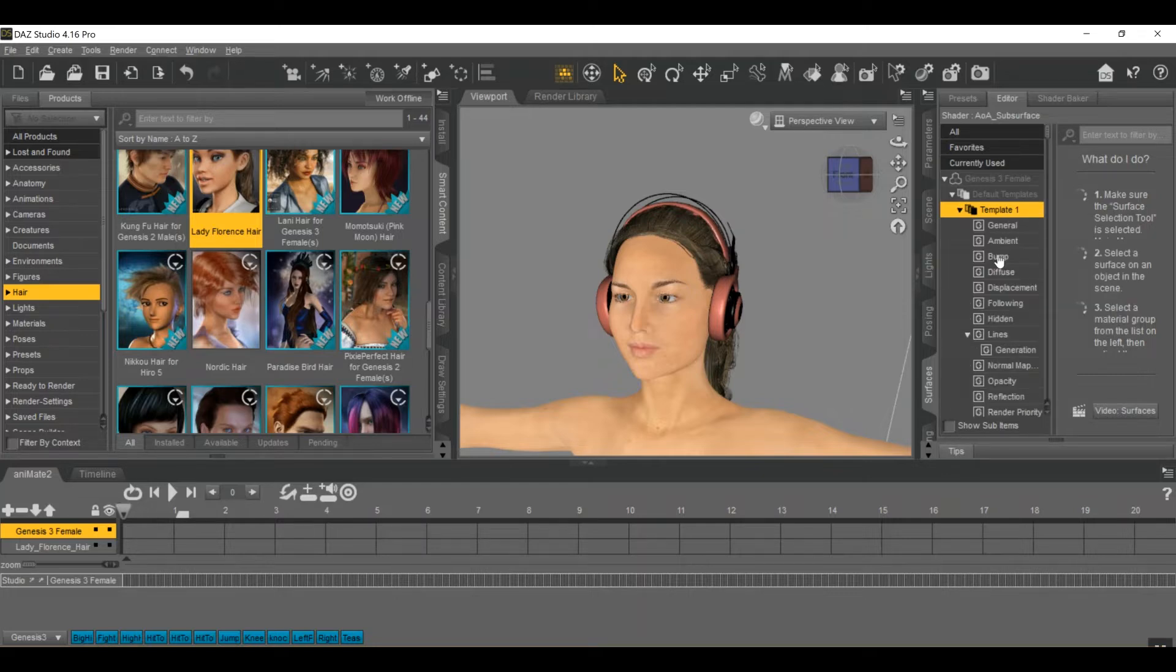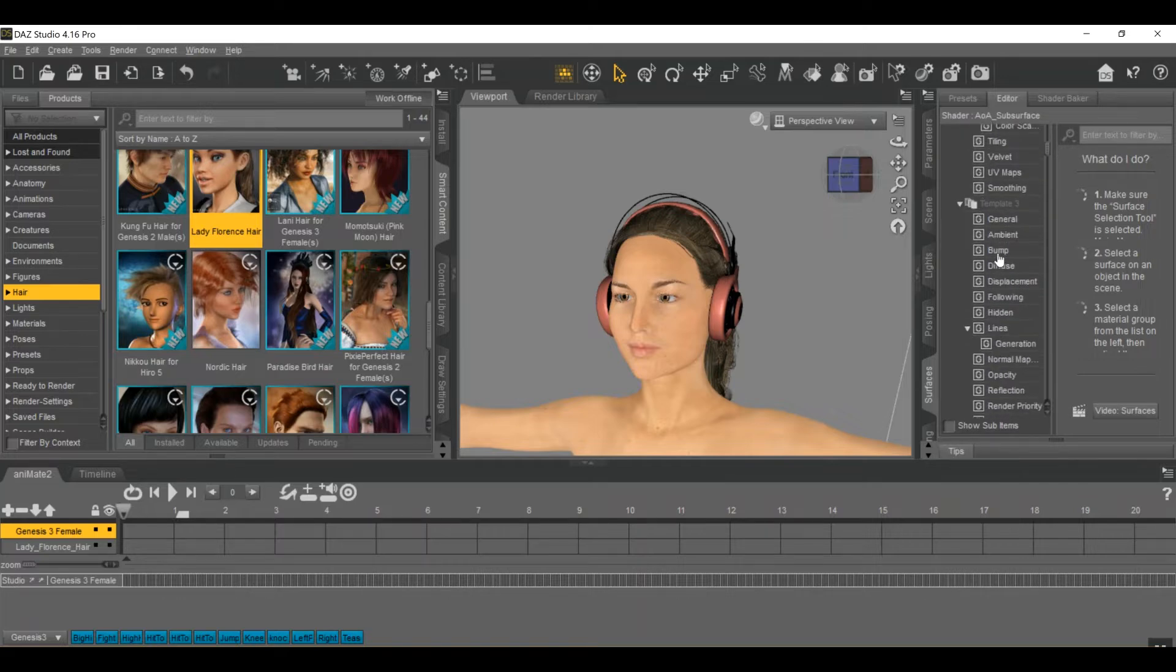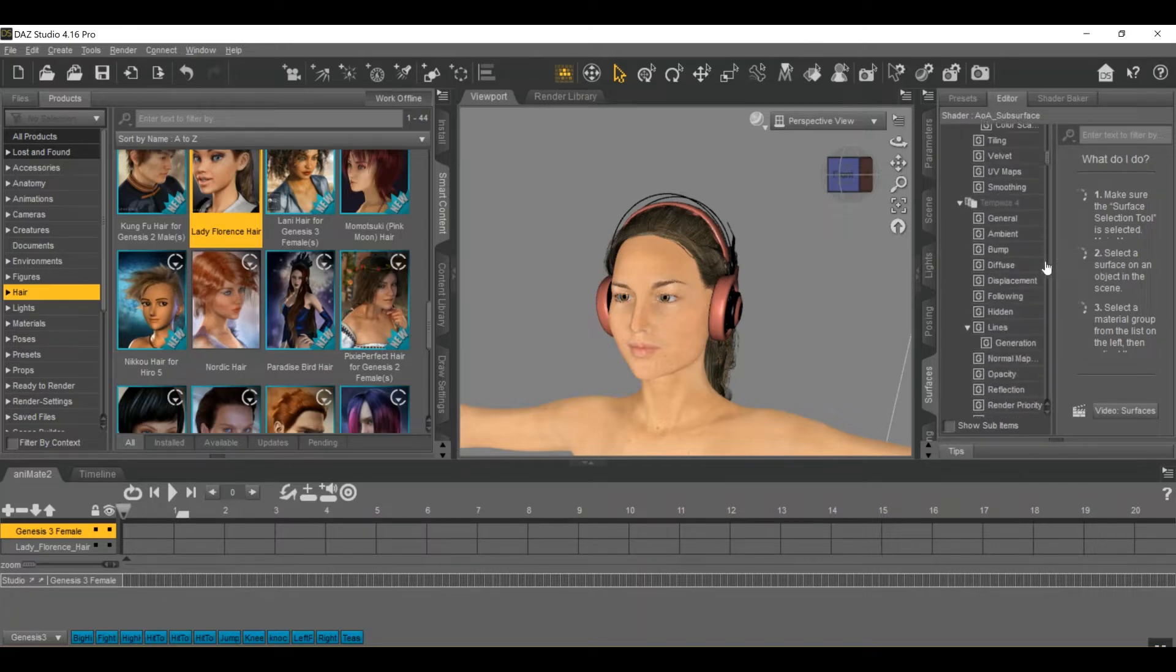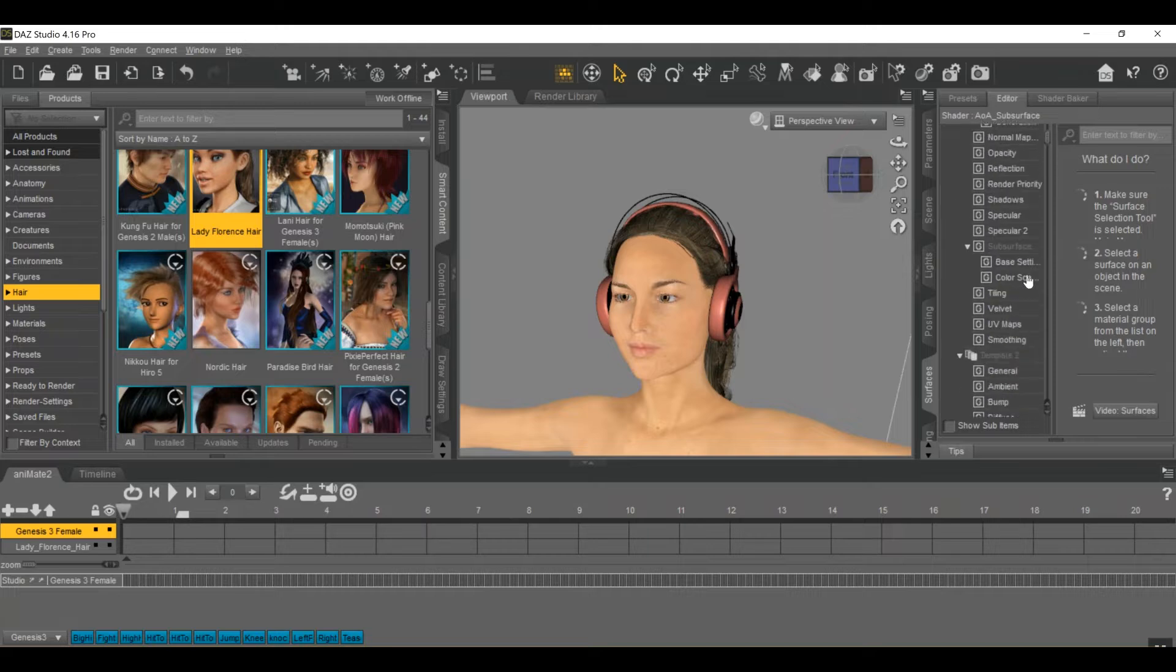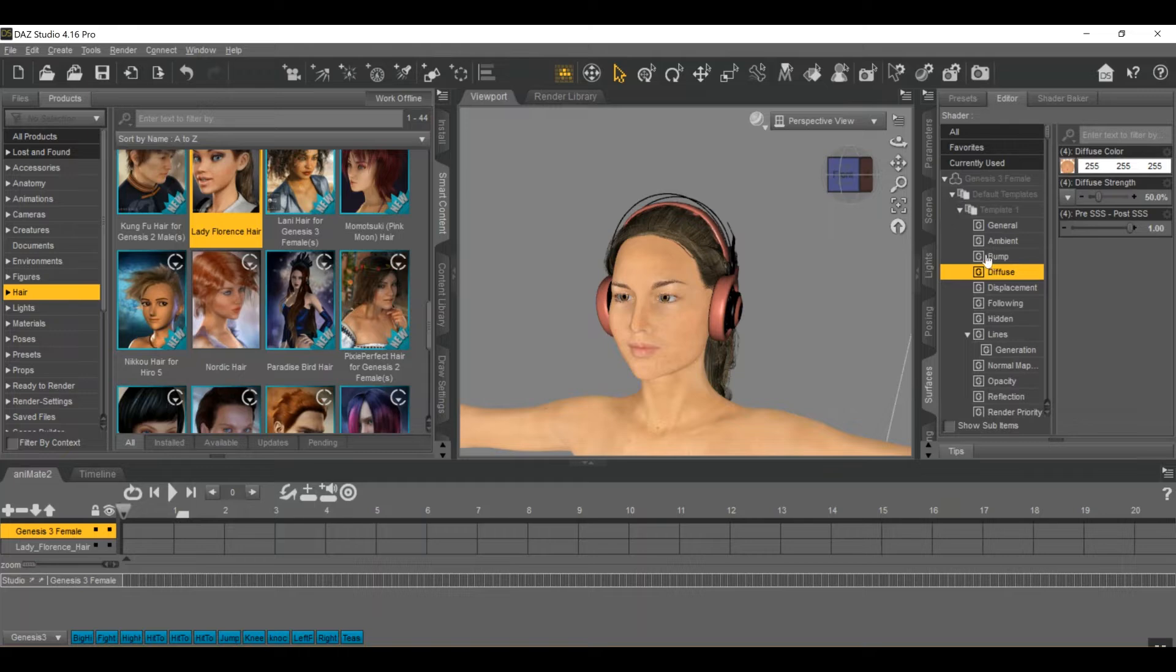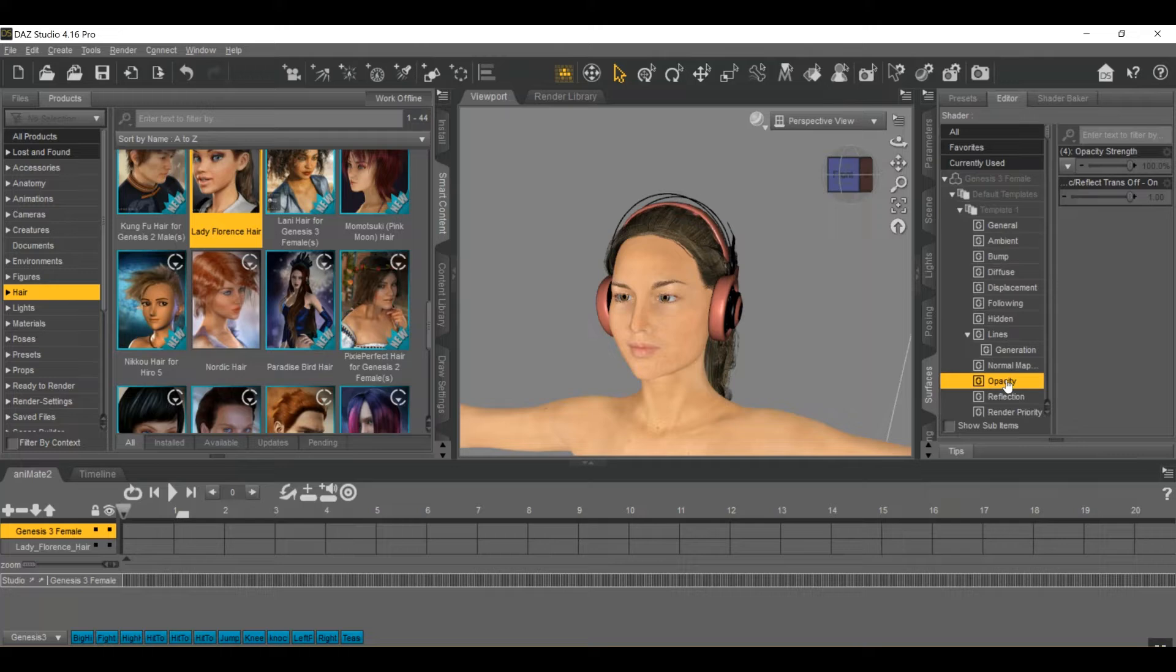Now in this case, all the surfaces applicable to this character are going to expand, but you only need to go to a few things: diffuse, bump, hidden lines, and opacity. Those are the ones that directly apply a surface to a character.